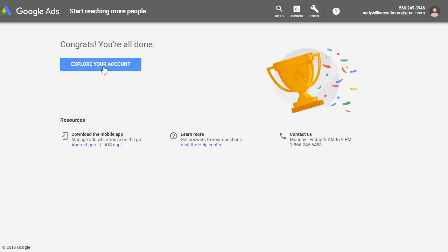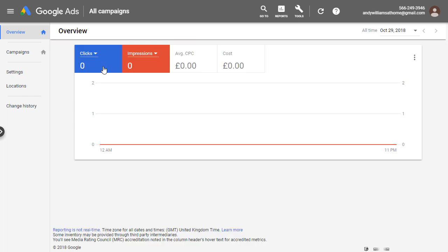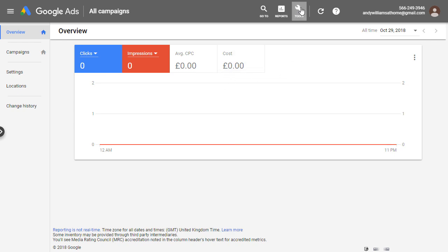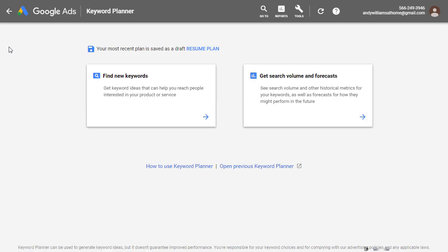And then we can click on explore your account. So your account has been set up, but you didn't have to set up an ad campaign. To get to the keyword planner, go up to tools and then from the menu, select keyword planner and you're taken to the keyword planner screen.